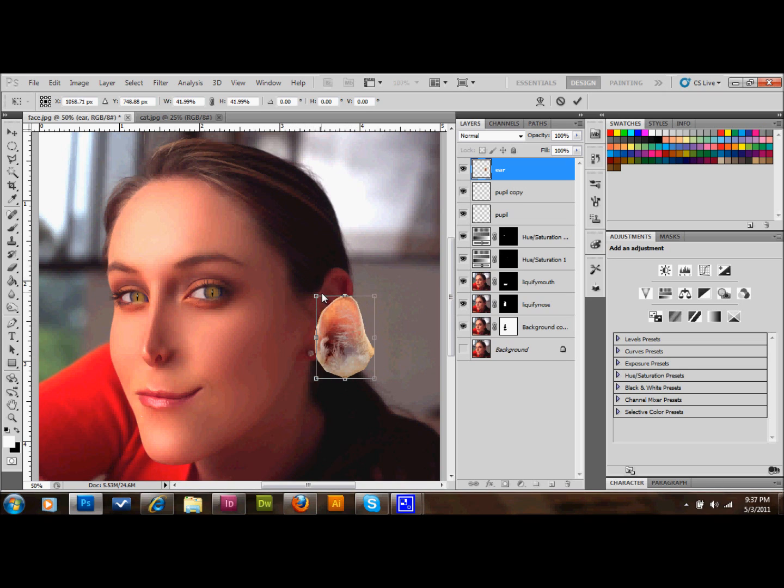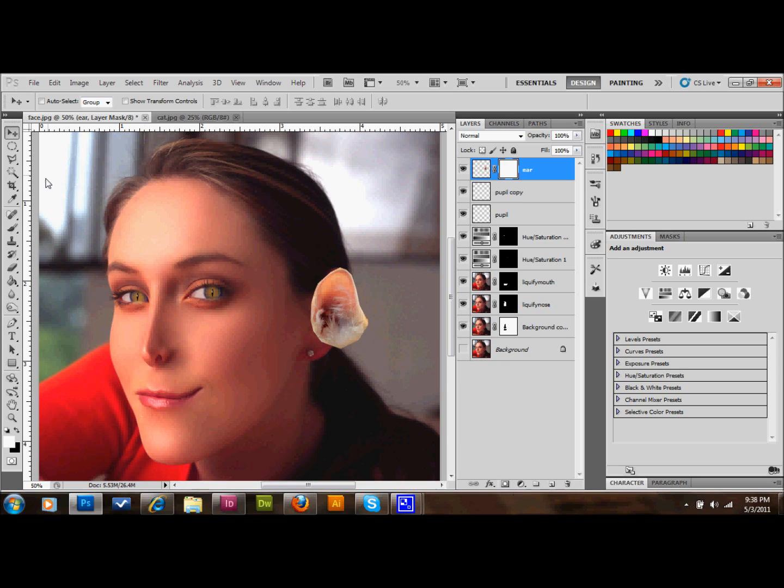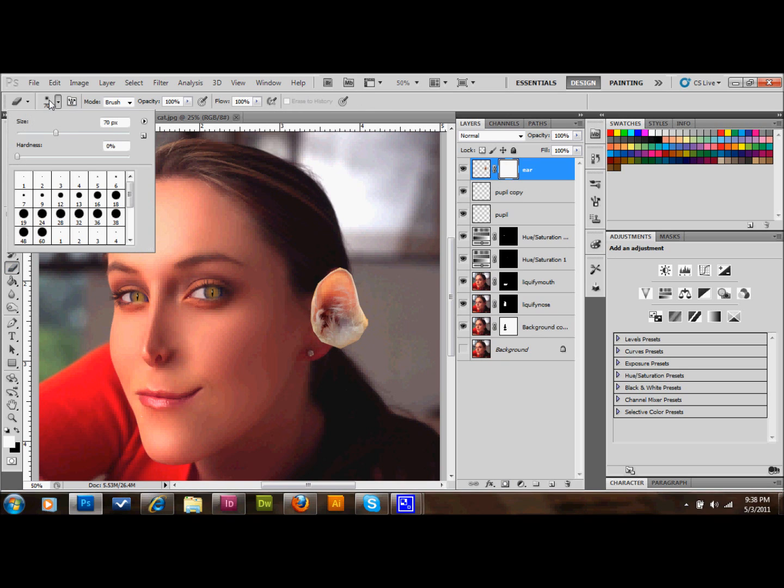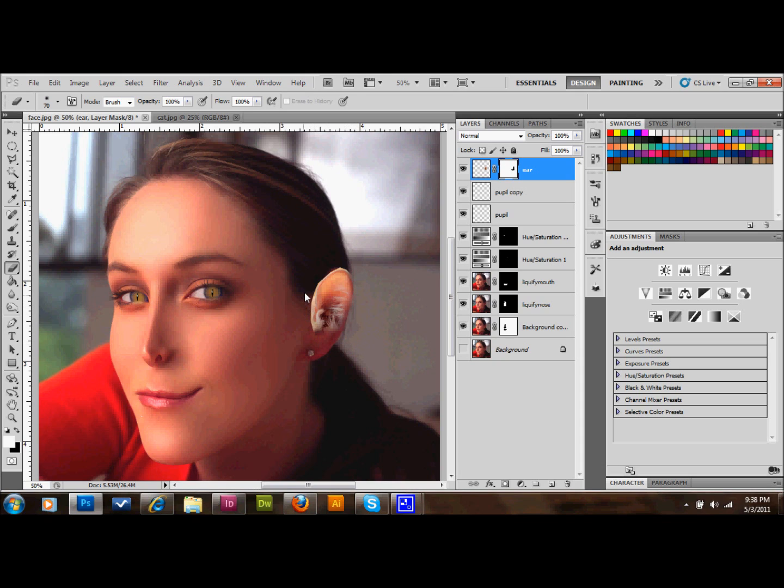I'll make a layer mask on that and grab my eraser. Make sure the hardness is at zero. I'm going to erase the bottom edge of the ear and right edge of the ear, and just lay it right over the top of the human ear. Take any hard edges away.